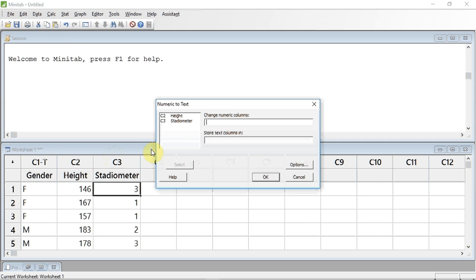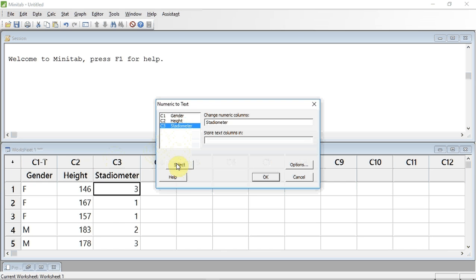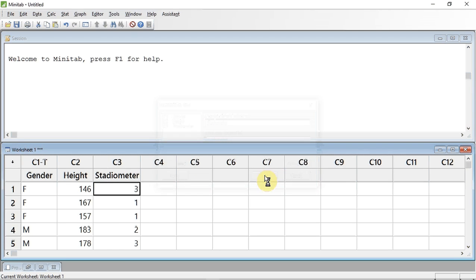The cursor is flashing in the changed numeric column. Minitab has told me which two columns it believes to be numeric: C2 and C3. I am going to select Stadiometer and then go down and click the selection button to put it into the changed numeric column. I now have to tell Minitab which column to store it in. I wish to store it in the same column it is in at the moment, so I am going to select C3 Stadiometer and press the selection button. I can now press OK.